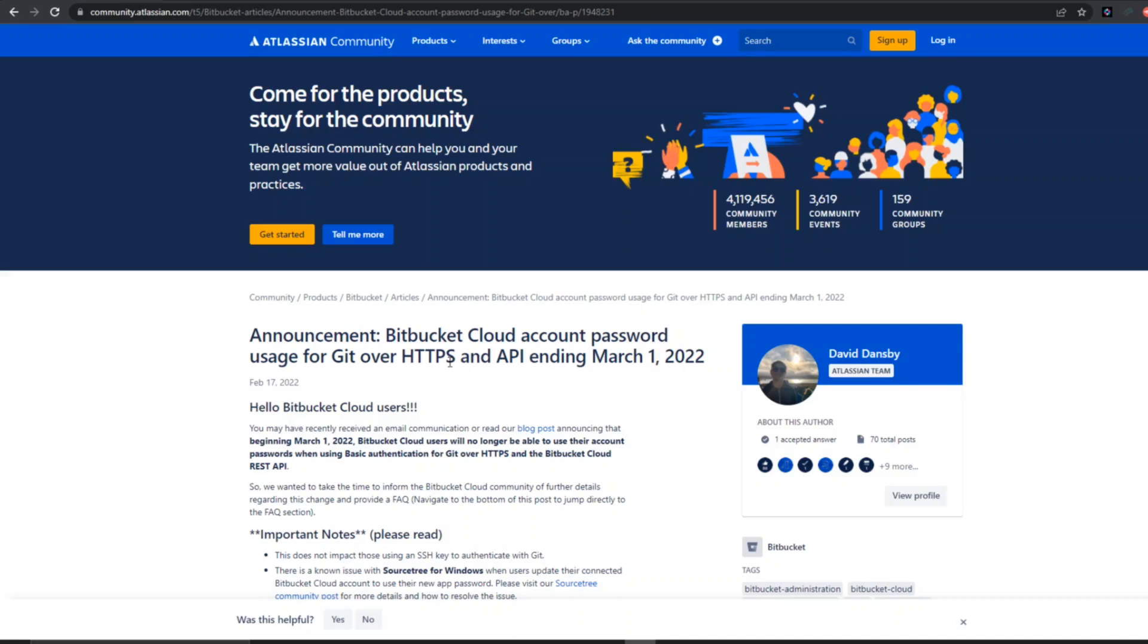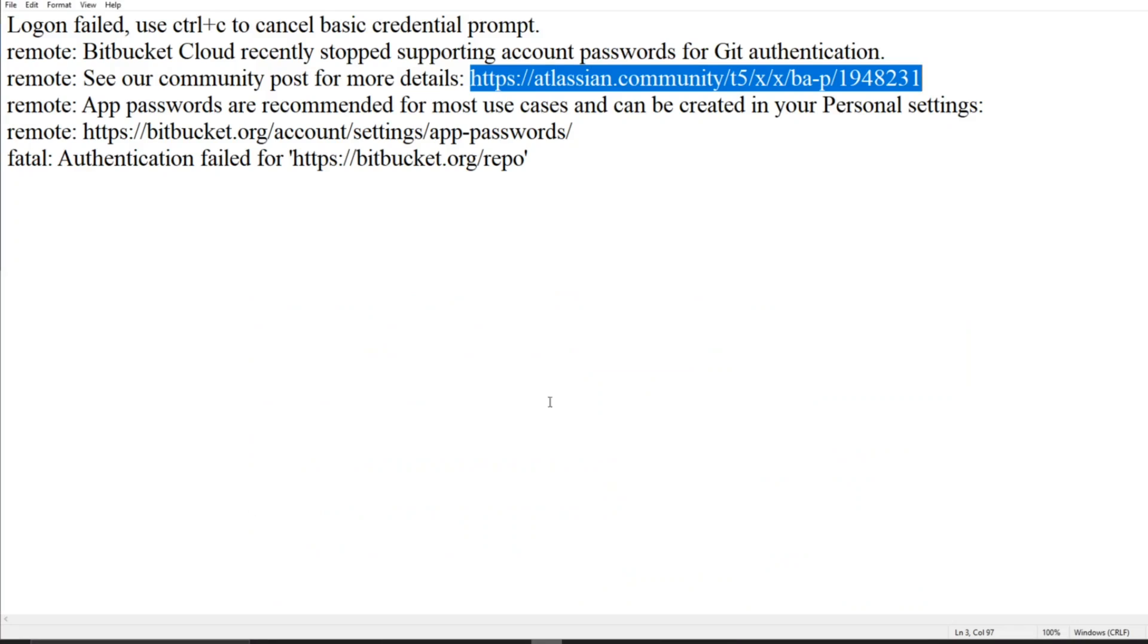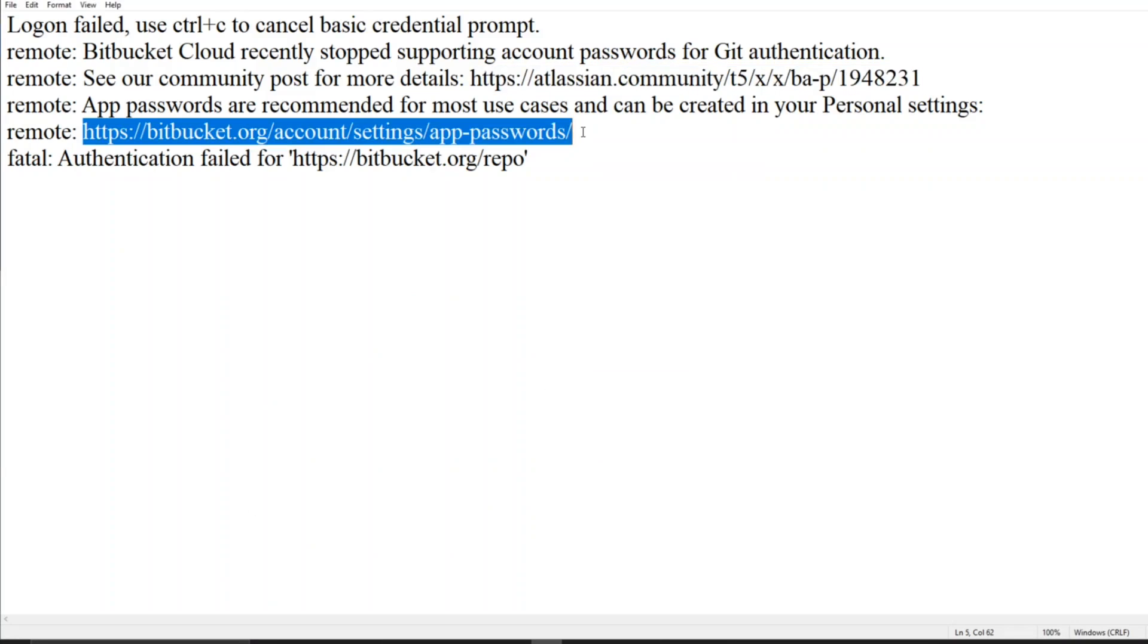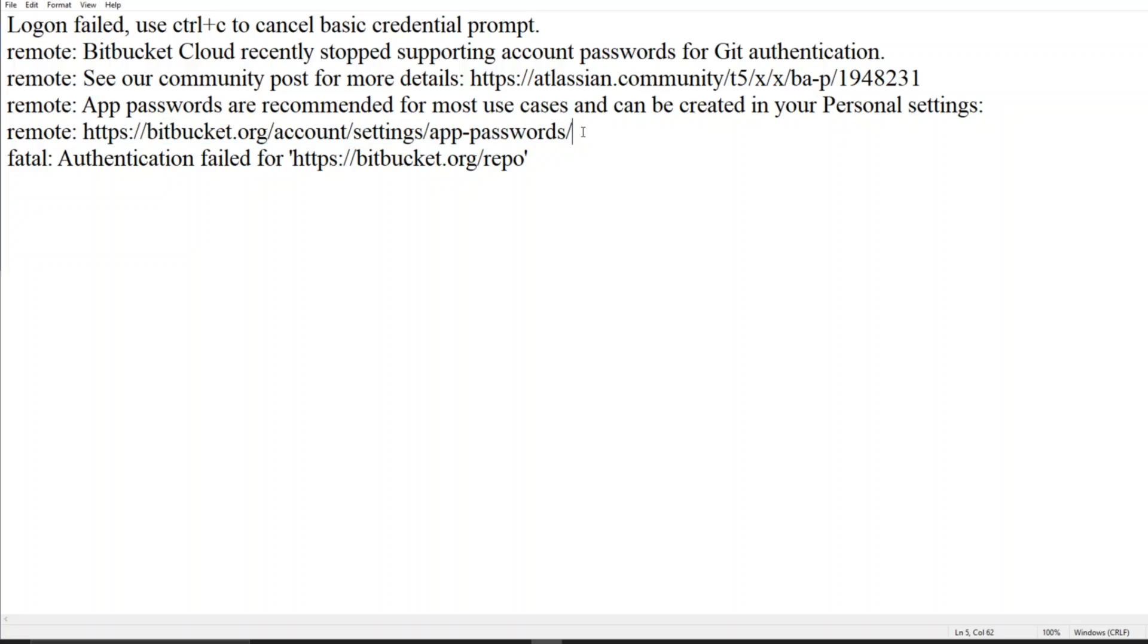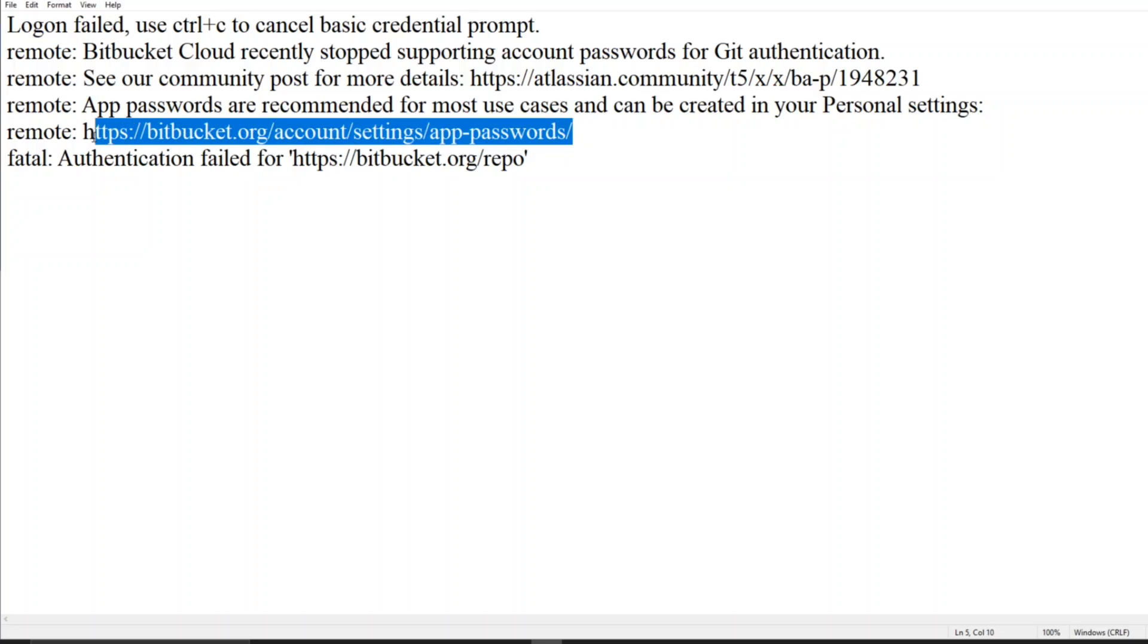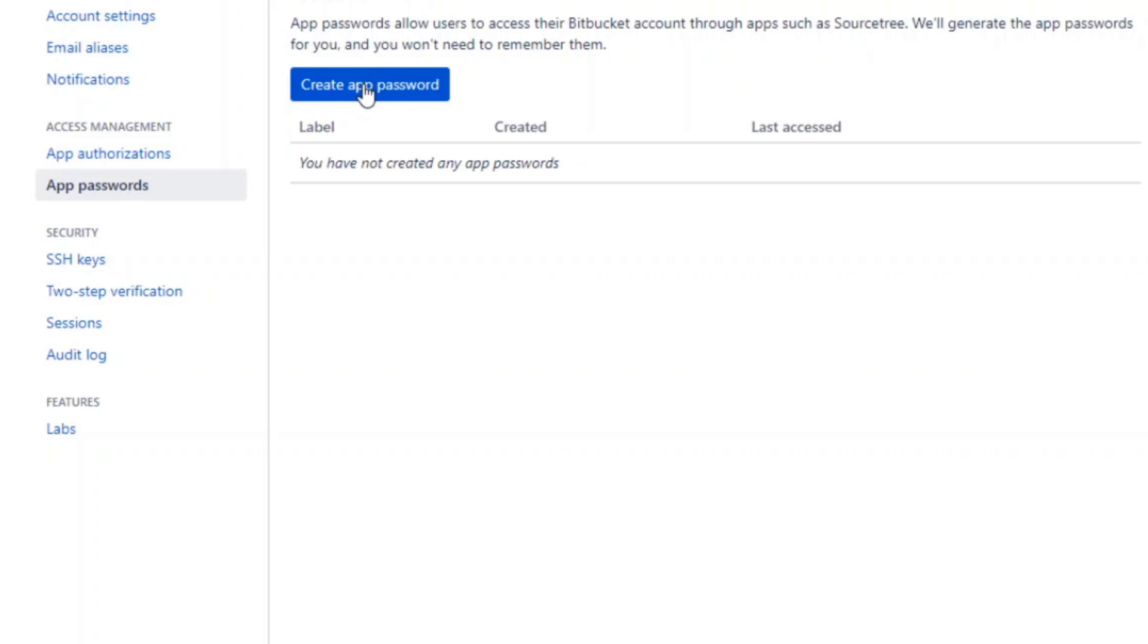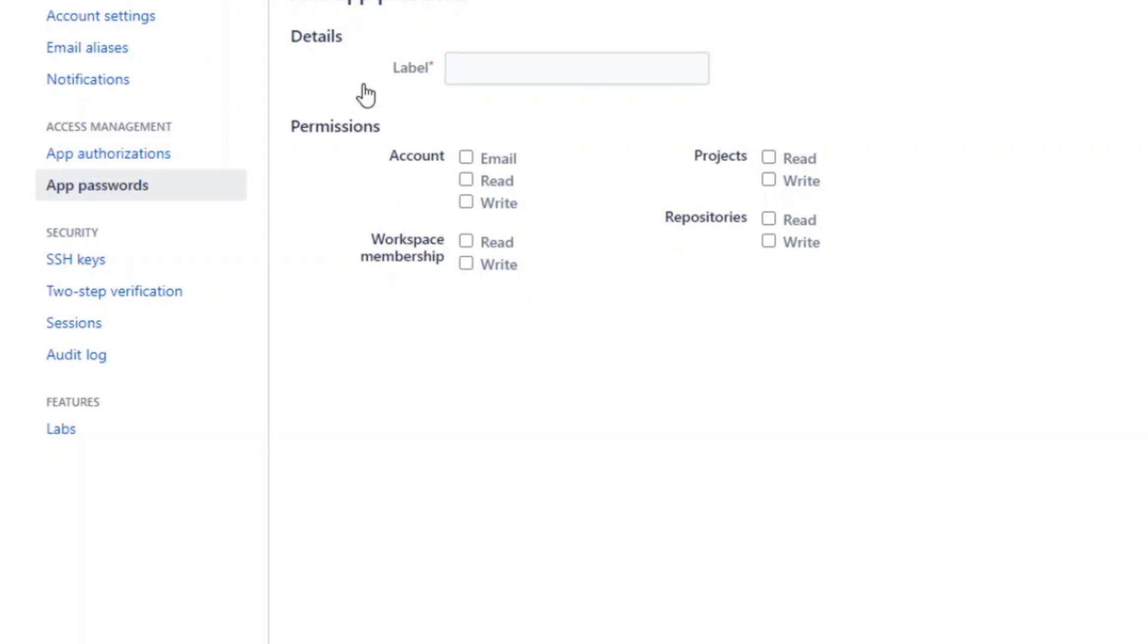If I paste it here, I'm getting 'Create app password.' So in this we can easily create our app password. Click on 'Create app password.' When you click on create app password, you will get these details: label, permissions, etc. Now I want to create a simple label called git.